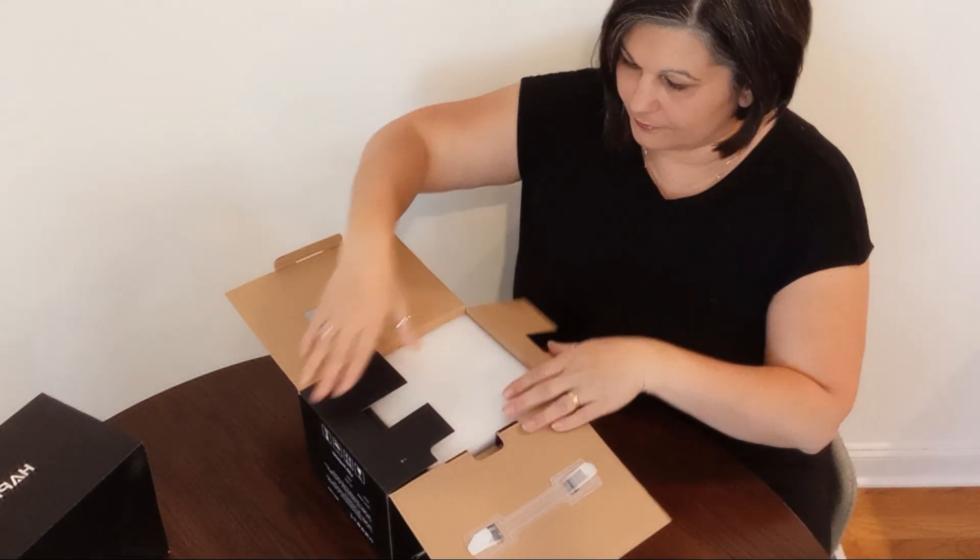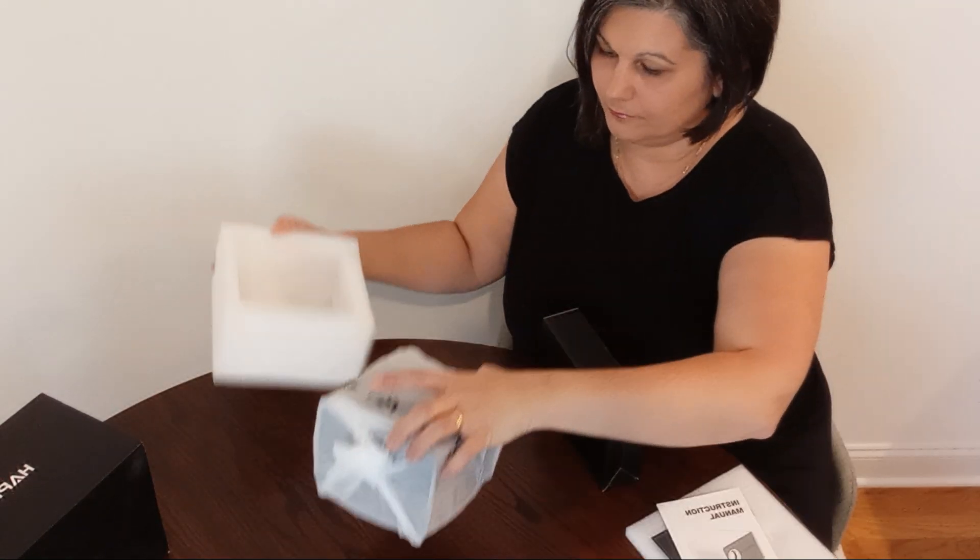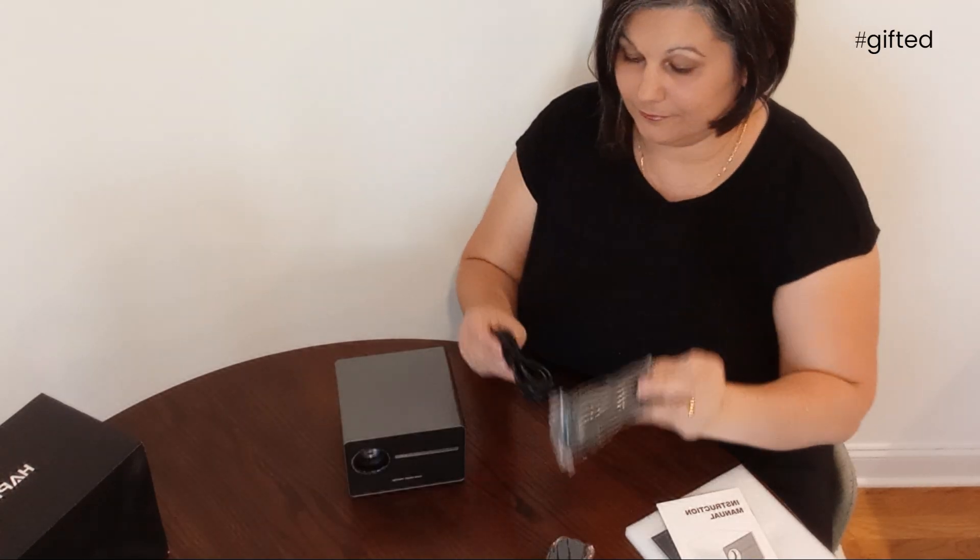I'm happy to share my experience with the Hebron Mini Projector, which I received recently.